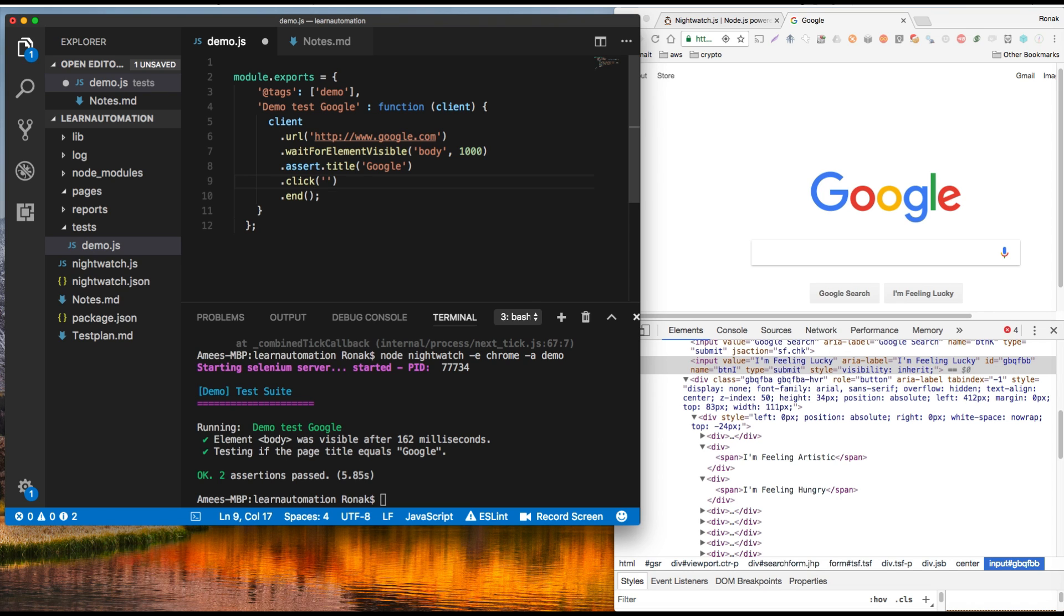For ID it is usually a hash sign like this. It's not usually but all the time you have to put a hash, a hashtag to be able to let nightwatch know that it's a ID.